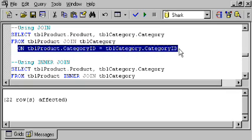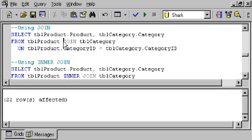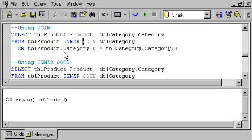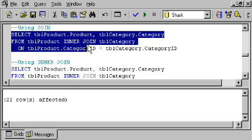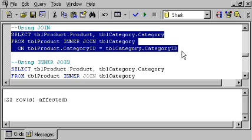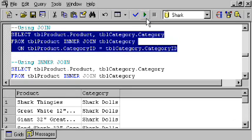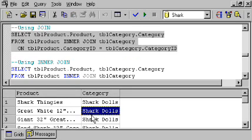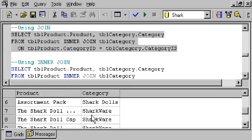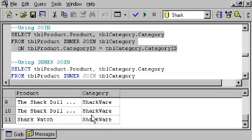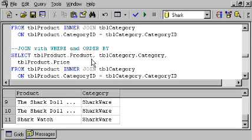This is what's called an inner join. In fact, if we wanted to, we could type the word inner in here and it would have the same meaning. When I highlight this in the query analyzer and run it, we'll see that now we only got back 11 rows, one for each product, and we're seeing the corresponding category for each of the products. Some are shark dolls, some are shark wear.